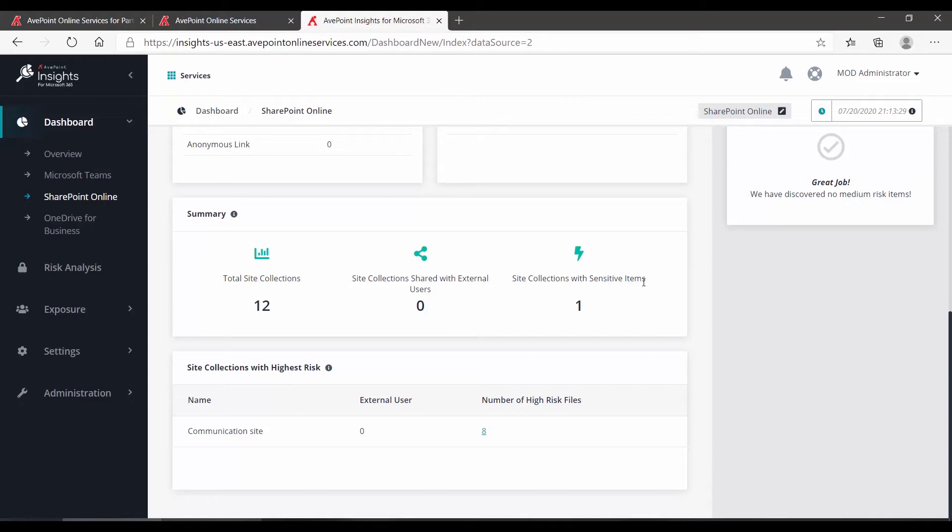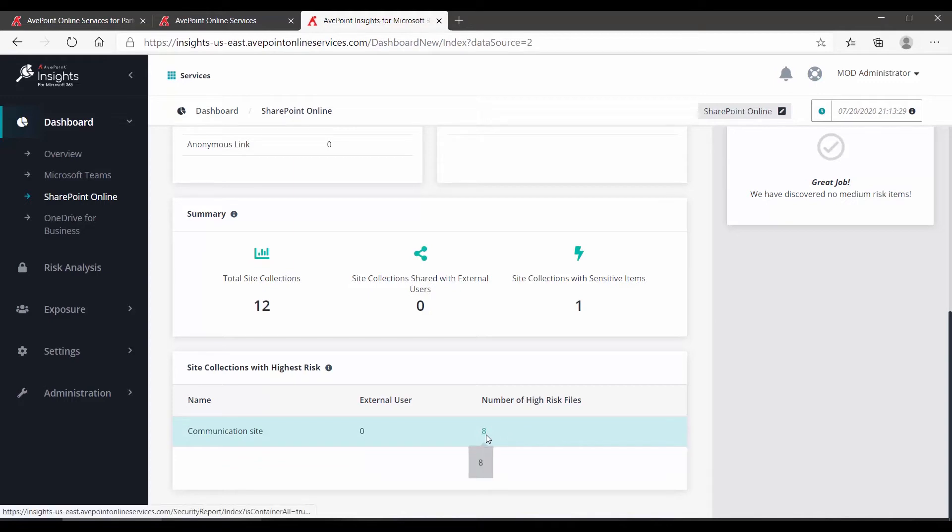If I continue to scroll down, a little bit more information here, including that there is one site collection with sensitive items. Below that, we can see here is that site collection, number of high-risk files is eight, and you can see that I can click that. So let's take a look.